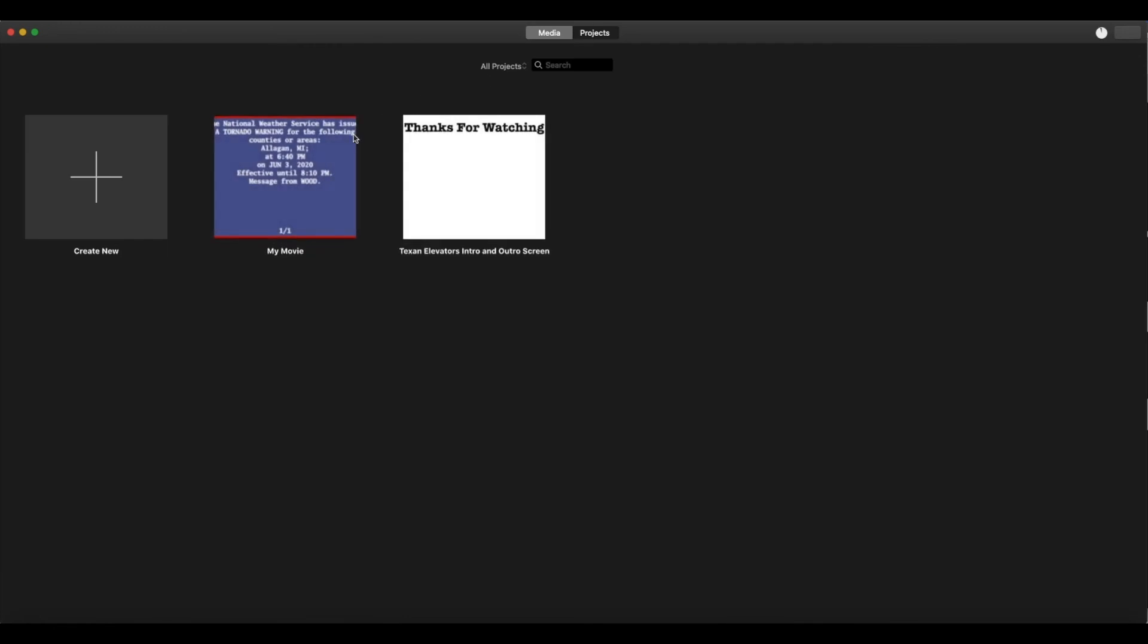And you know what the worst part is? They hadn't updated it. They hadn't released a new iMovie version since 2019.